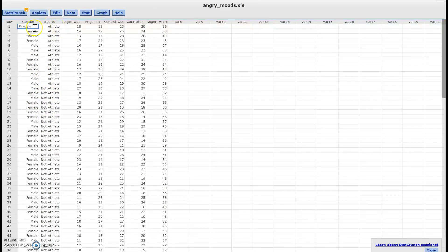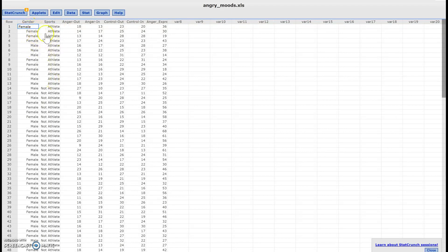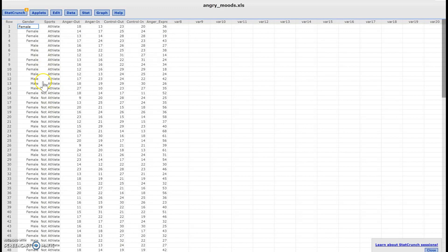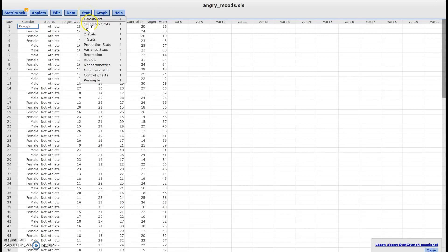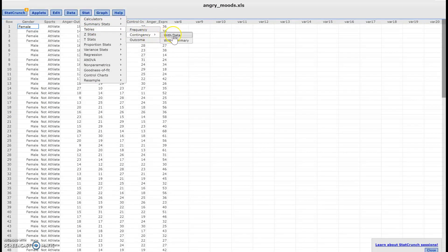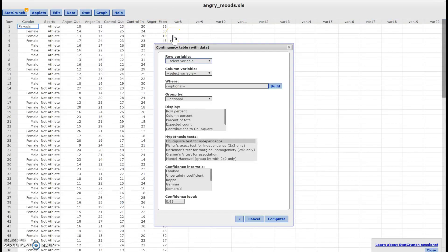So anyways, let's say I wanted to know how many of the females or males are athletes. What is the distribution? So all I got was this data. How can I figure that out? Let's click on stat, then let's click on tables and then contingency with data.